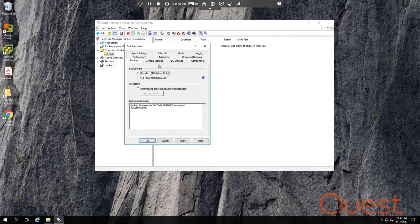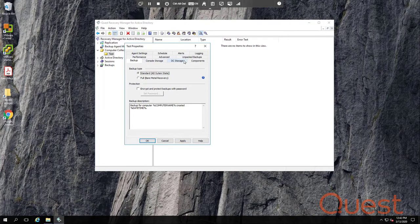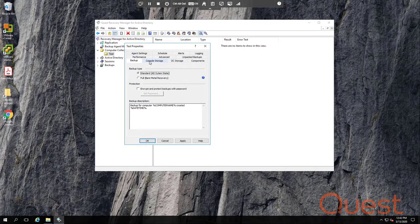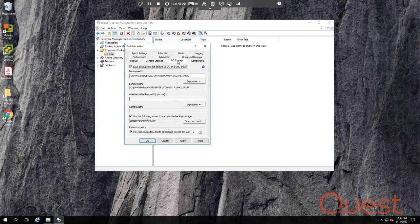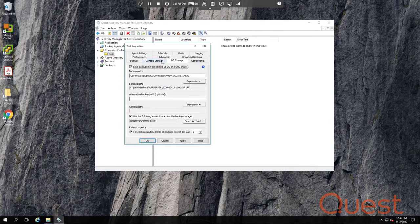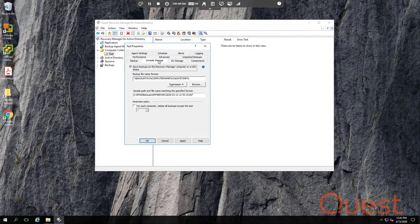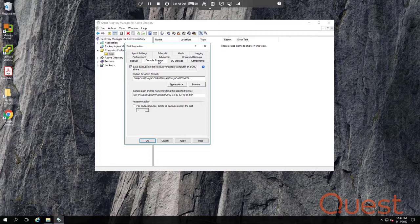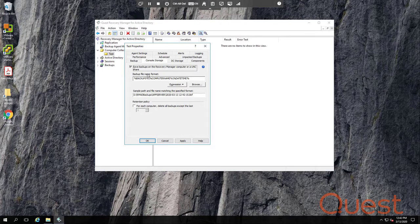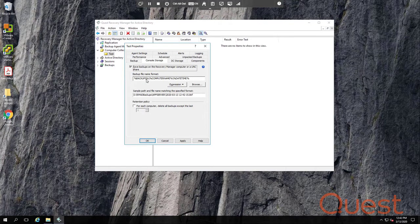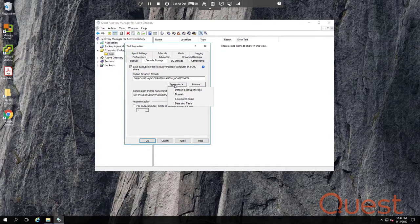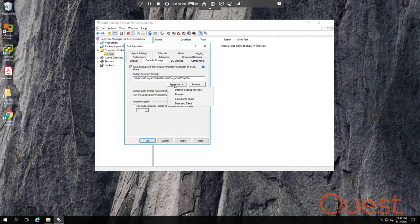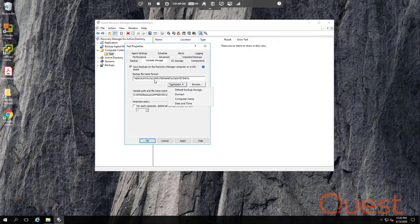The next two tabs are the console storage and DC storage tabs. Console storage refers to the recovery manager server. DC storage refers to the domain controller. Now note that you can specify a UNC in either one of these paths, but on the console storage tab we don't recommend that, because we recommend you store your backups locally on the console for object level recovery. The backup file name format allows you to type a path or use helpful expression variables in order to create a unique path for each one of your backups. Expression variable names show up with two percent signs around them. Let's see how this works.